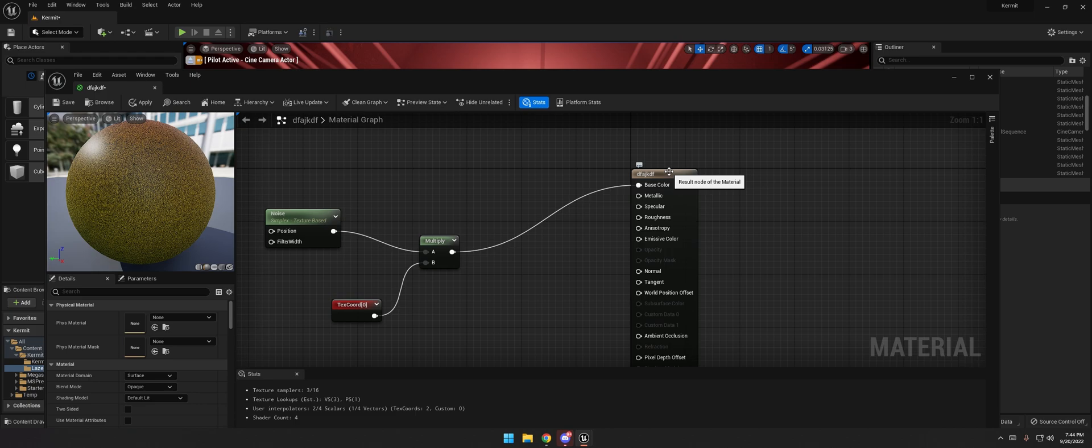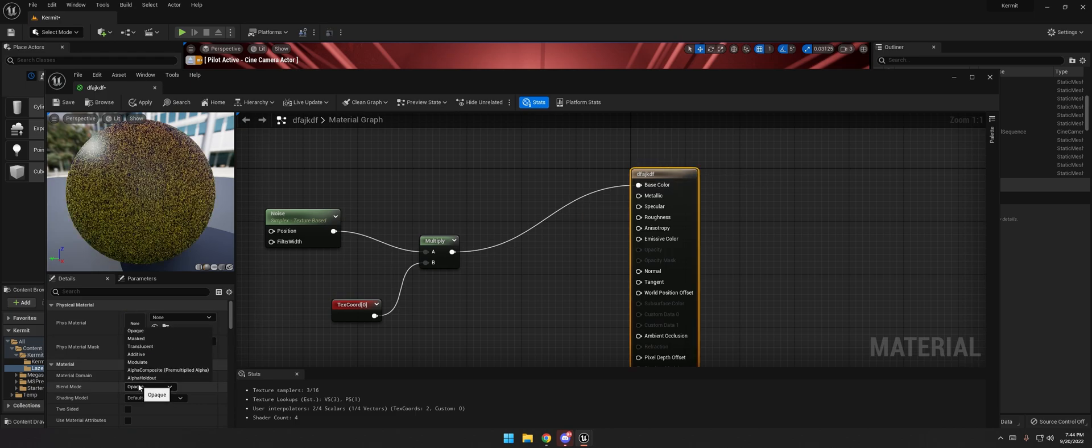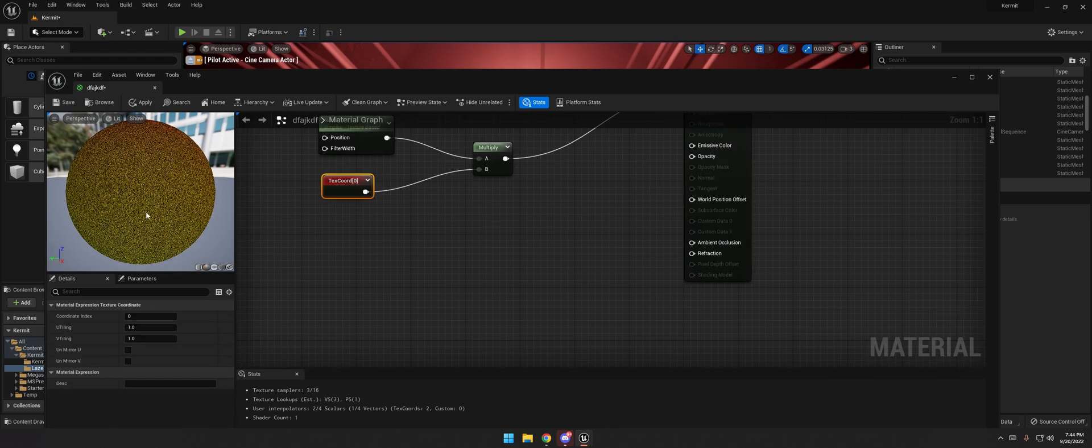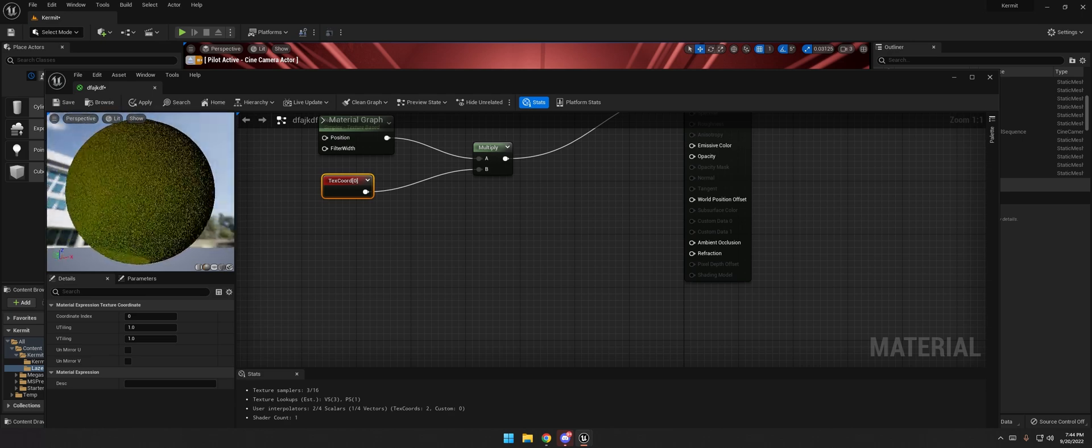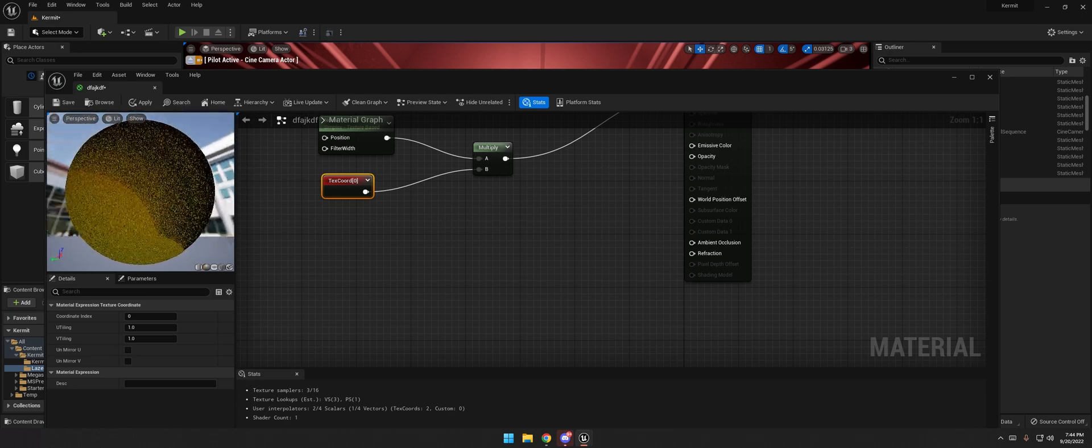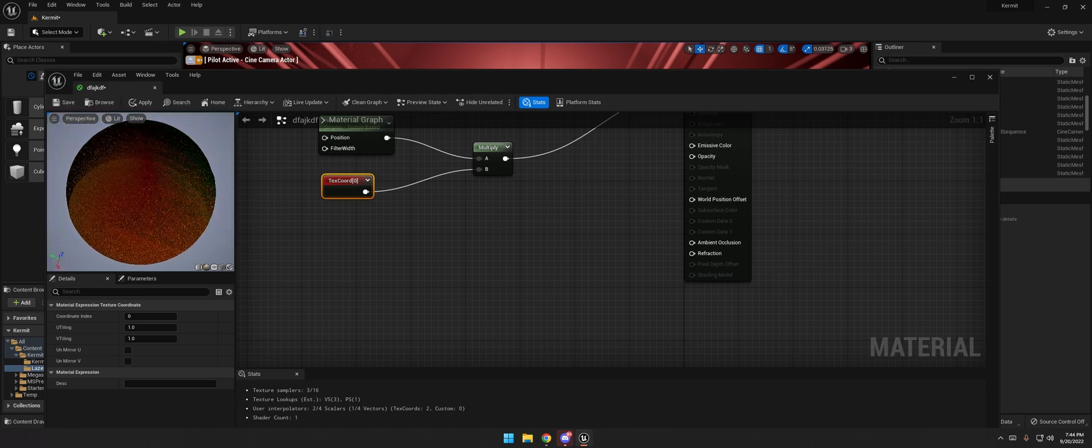Click on the texture, we're going to change it to translucent. And now you can see that we have a crazy looking sphere.